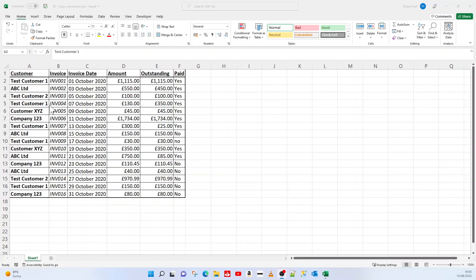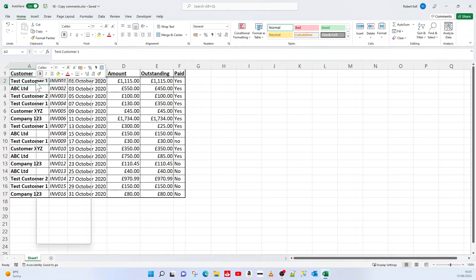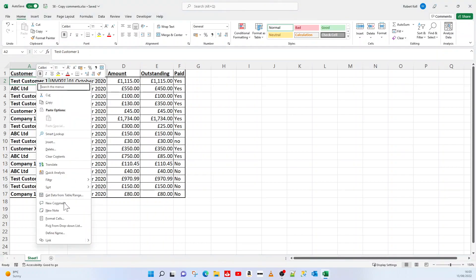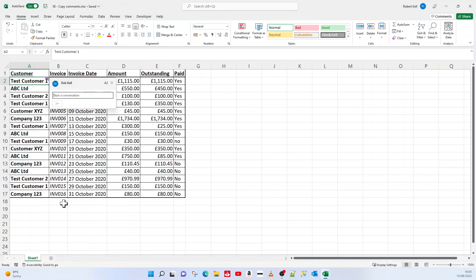Hi, welcome to this Excel tutorial video. Today I'm showing you how you can copy comments that are attached to cells. Comments are these little things that you can add to a cell.